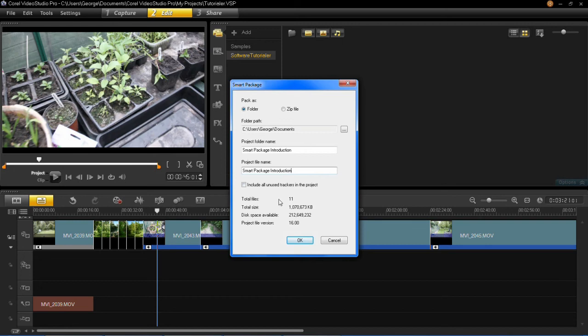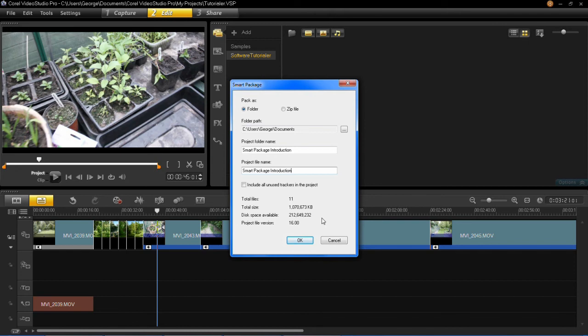Down here it says Total Files: 11. That's the amount of files used in the project and what will be saved into the smart package folder. The total size is how much all the files together will come to. The amount of disk space you've got left is what's available to you. Obviously, I've got plenty, so that isn't a worry, but it's always worth checking if you haven't got much hard drive space left.